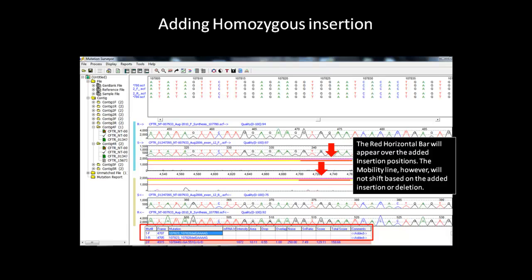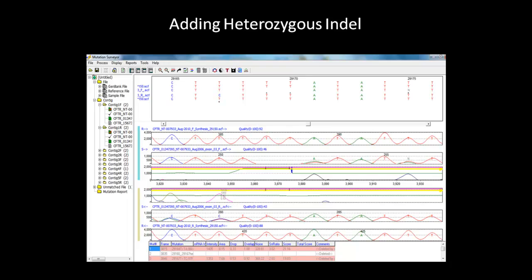We will now move on to the heterozygous indel. Red horizontal bars and mobility line indicate homozygous indel. For heterozygous indel, a brown horizontal bar is the display marker. In this example, the brown indicator bars are not there to indicate the heterozygous indel variation.